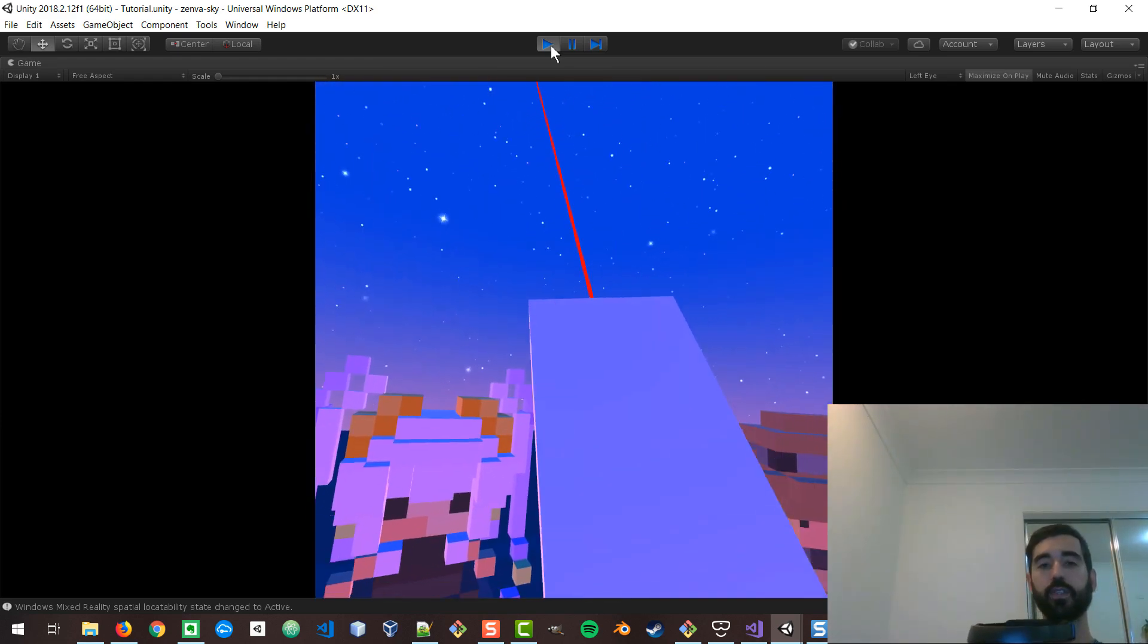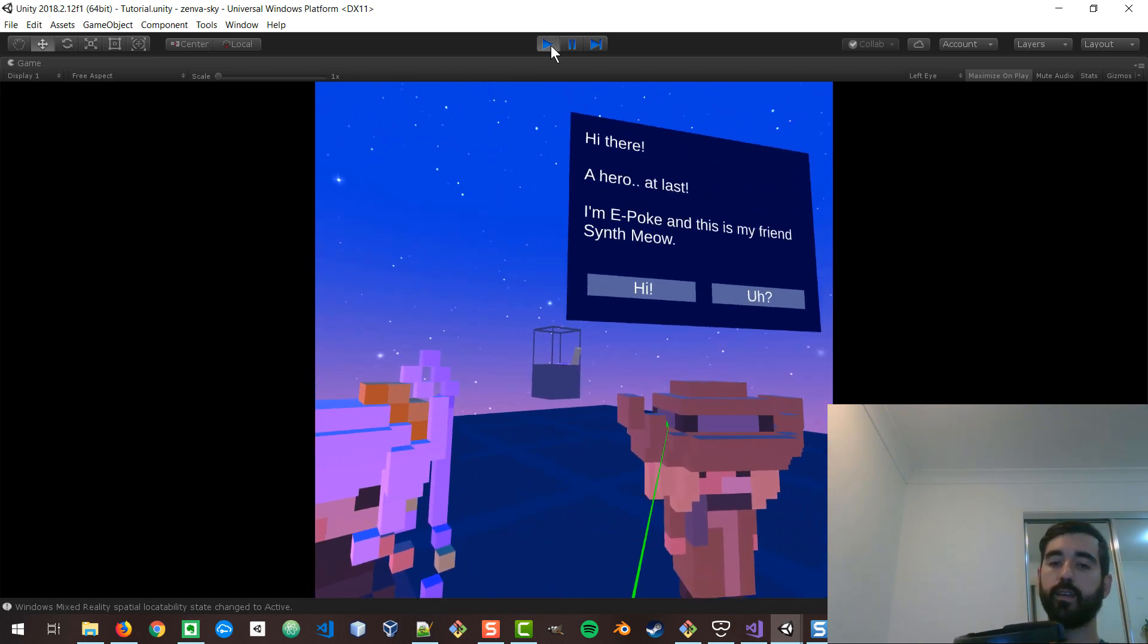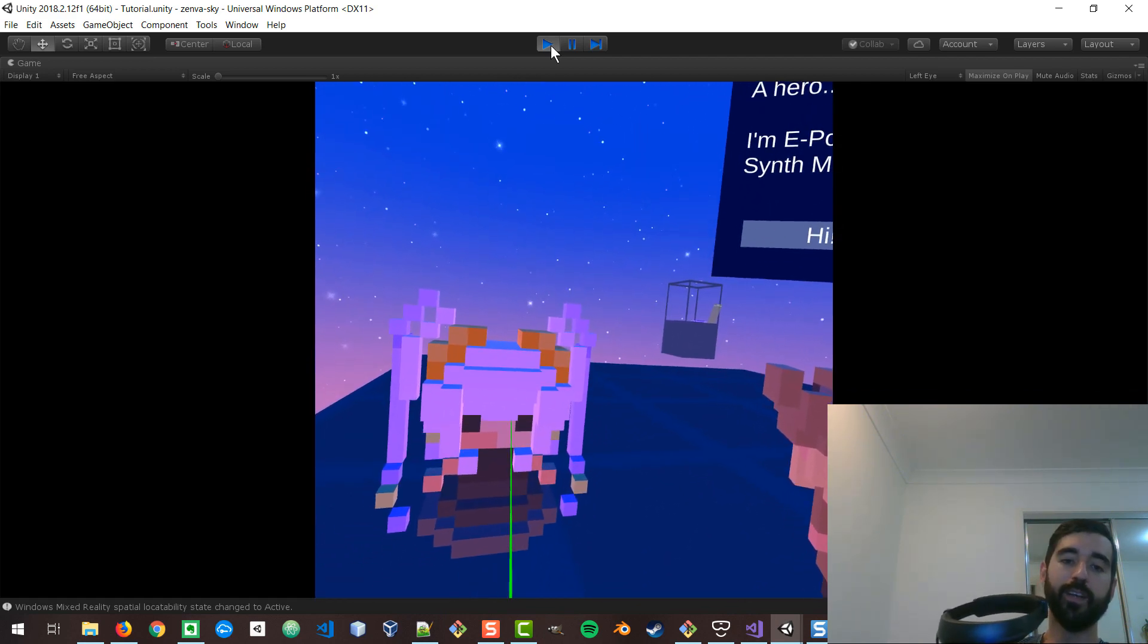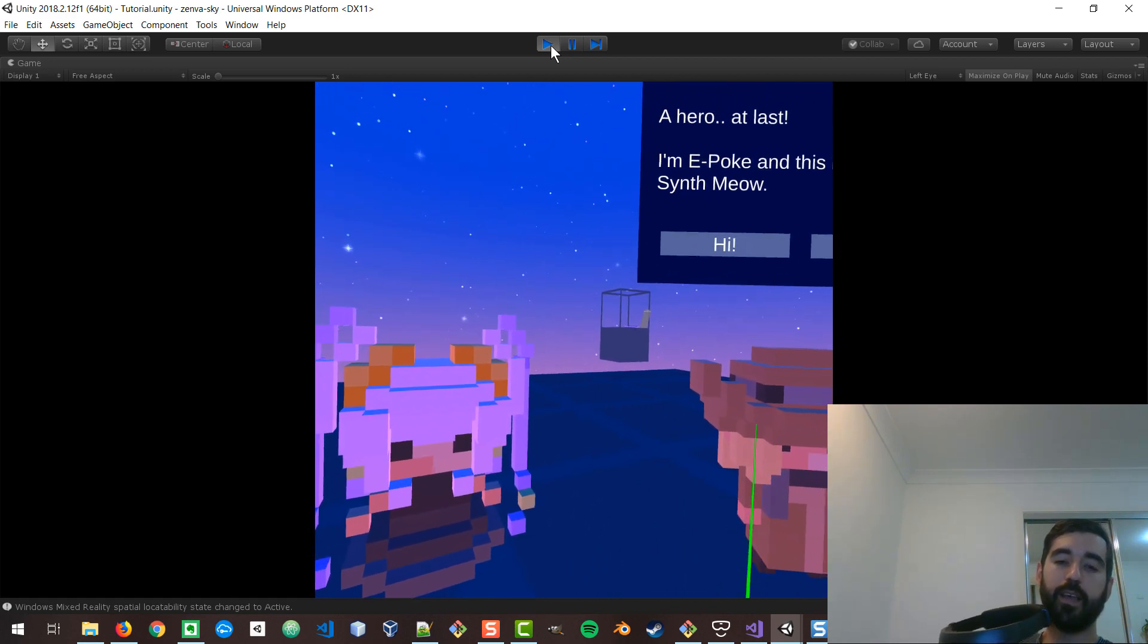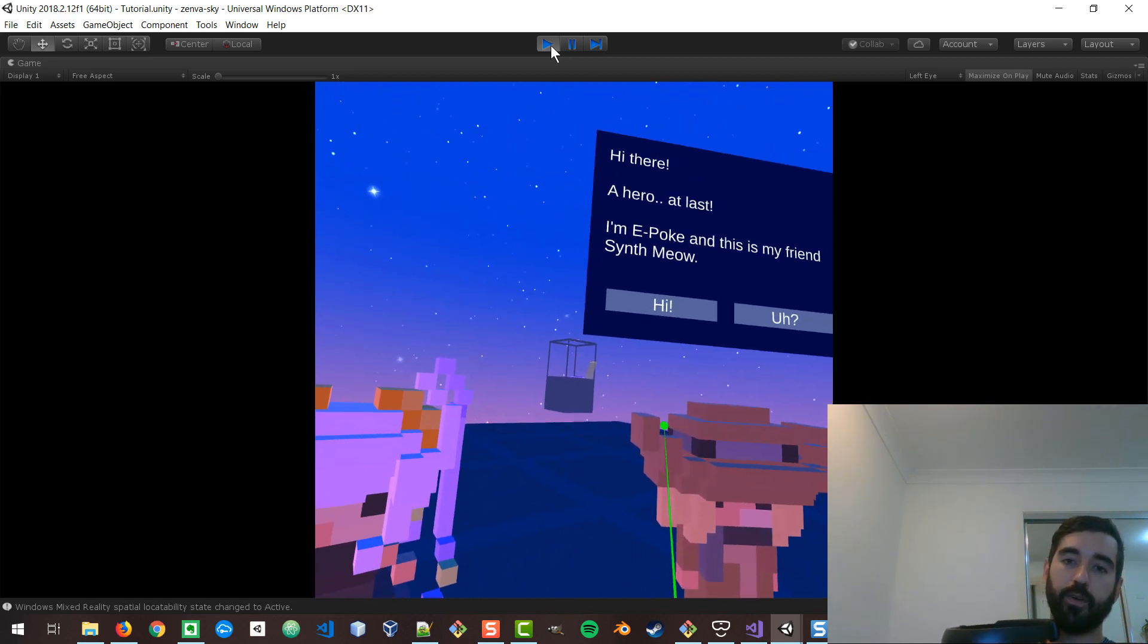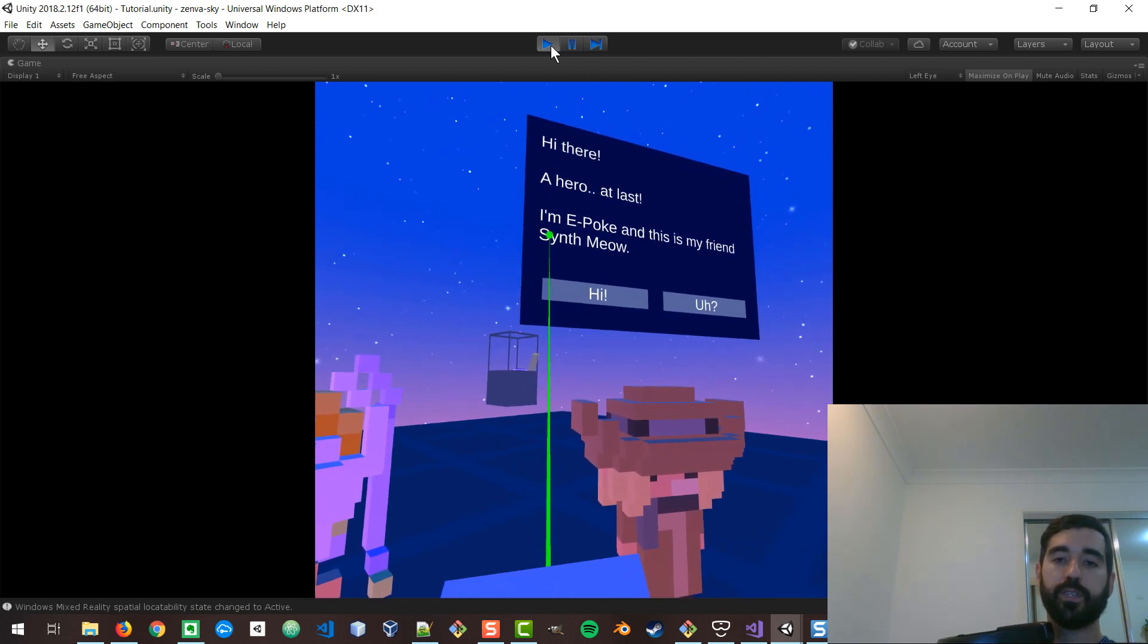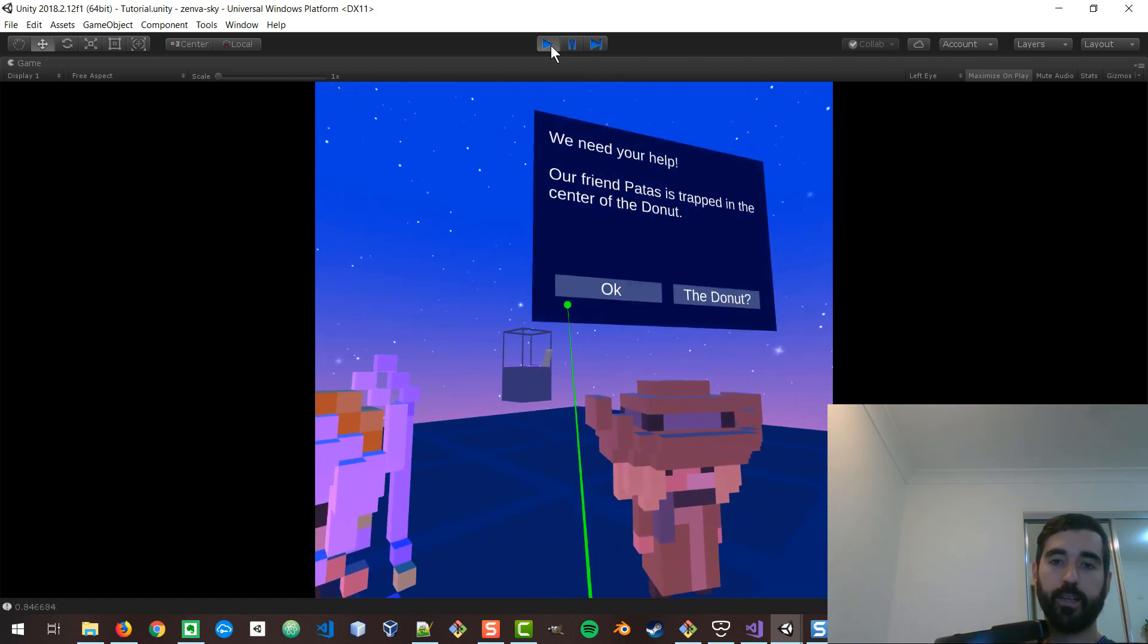Okay, so the application starts and these two characters come to you. Now, if you have been in any courses at Zenva, you might have recognized them. They are just placeholders for now. They come from Magica Voxel, a really cool tool that we use. So they introduce themselves and you kind of say hello.